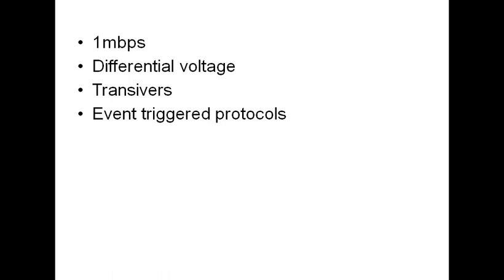CAN is an event triggered communication protocol. If communication has to happen or to start, then you need some kind of an event to happen.